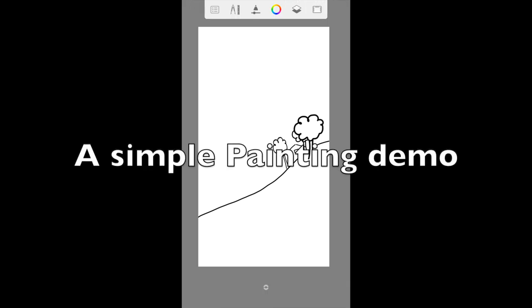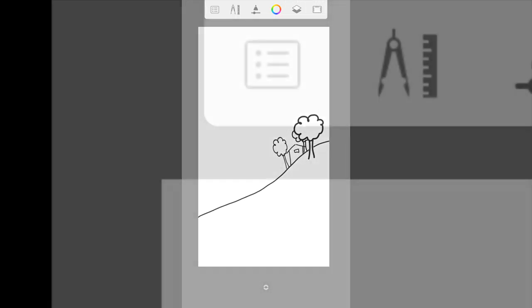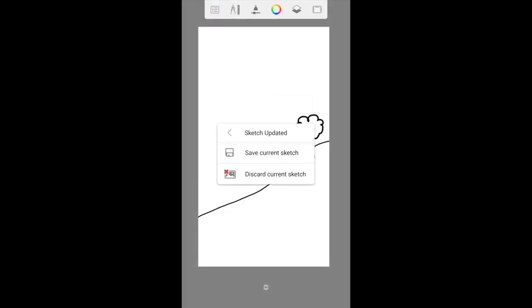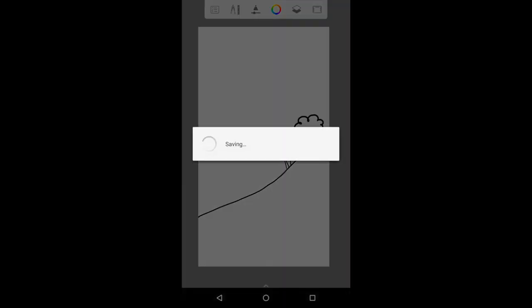Before I start painting, I want to save my work. To save my work, I tap on the left-most button and choose gallery. It will prompt me to save my current sketch or discard, so I'll save it. The work is saved to the app gallery.